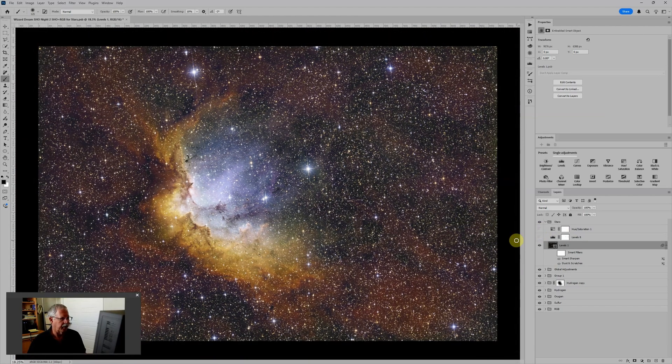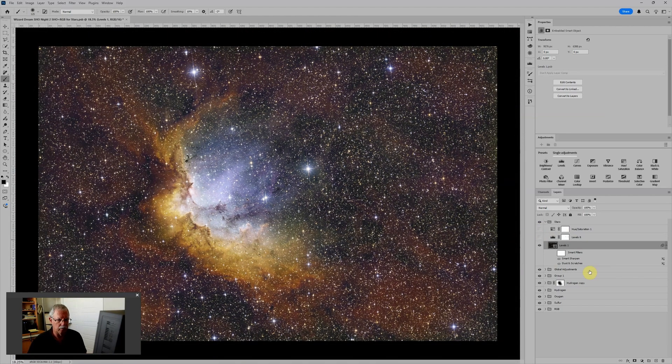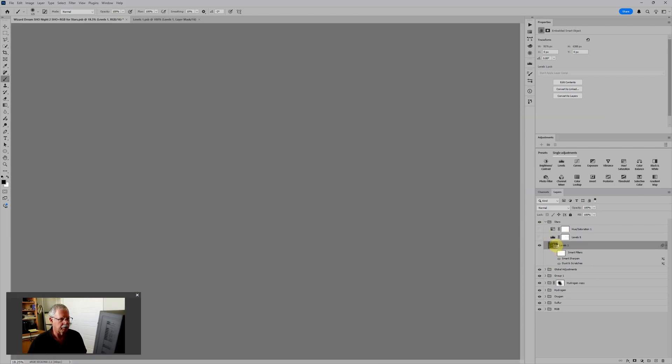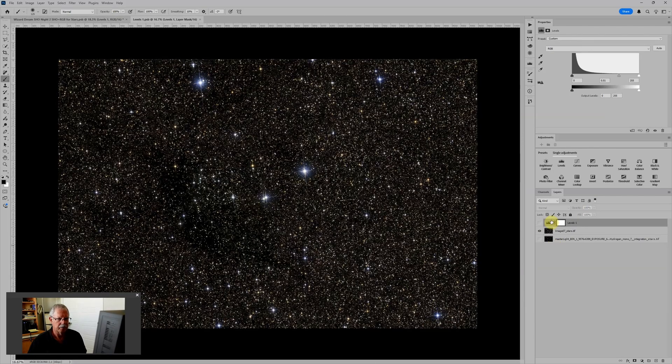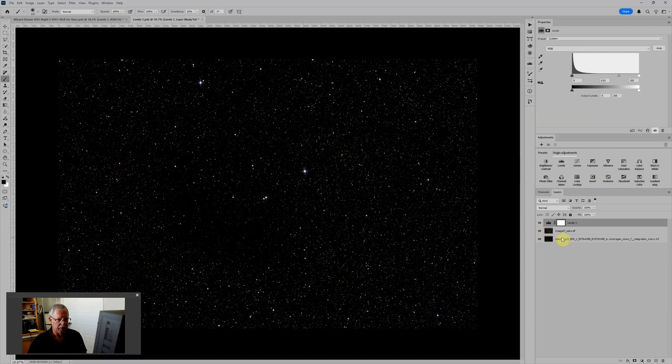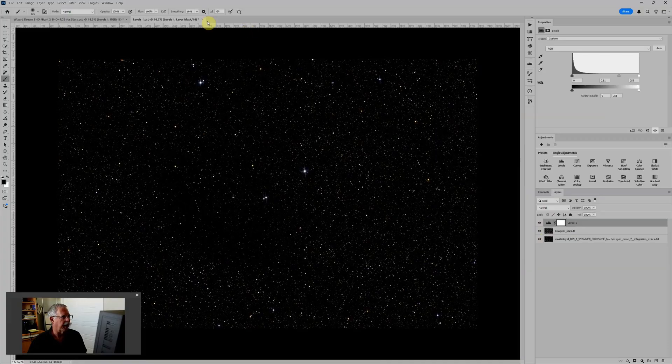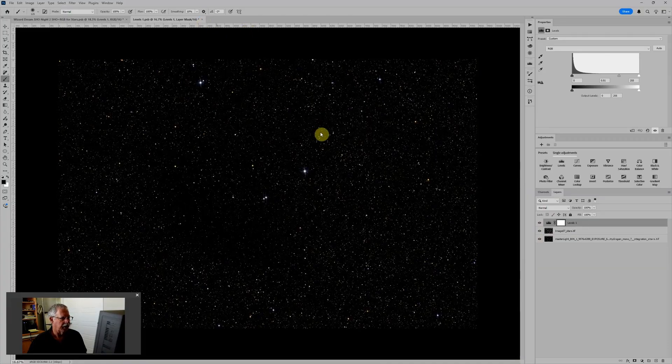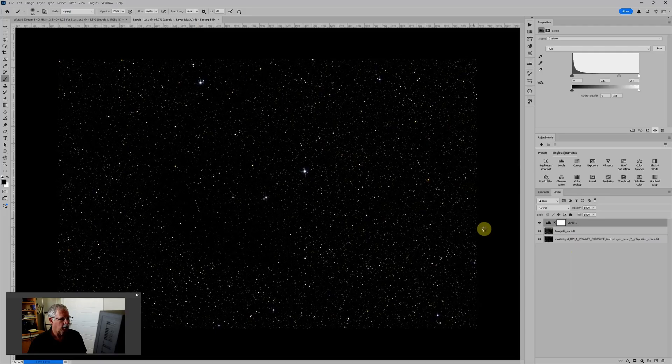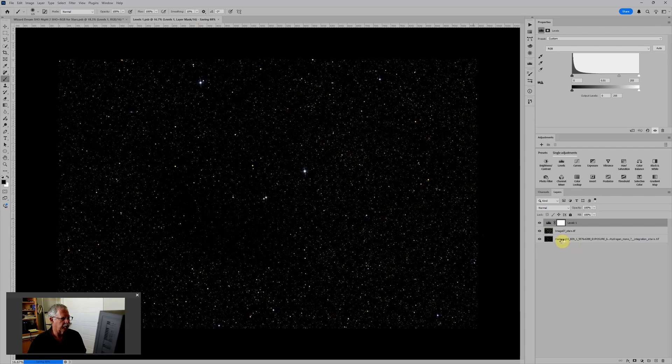And if I decide I do want to go back to where I was, again, I just double-click on the smart object, turn these layers back on, close it and say yes, update, and we'll be back to the Hydrogen Alpha Stars with the dust and scratches and the smart sharpen.